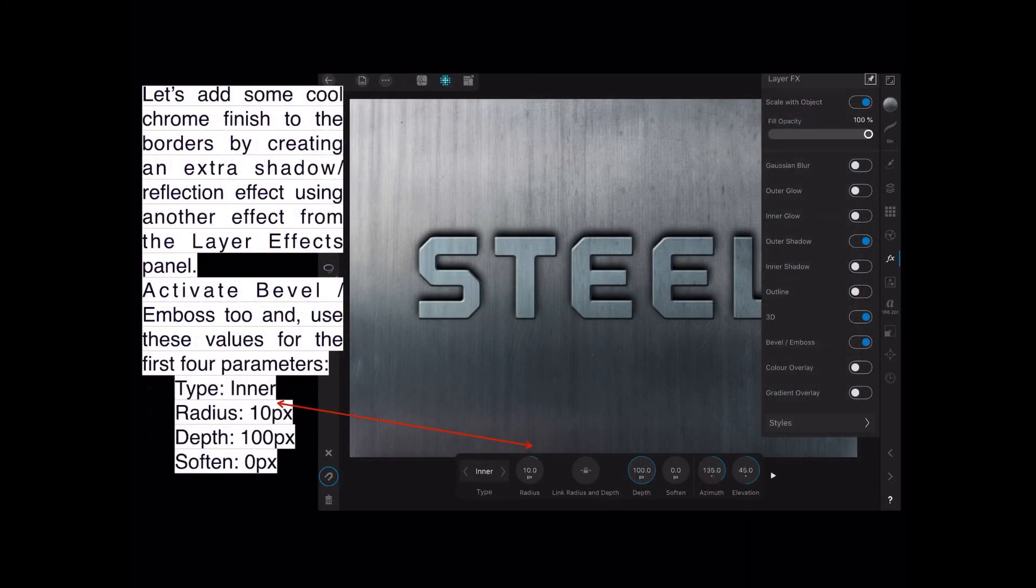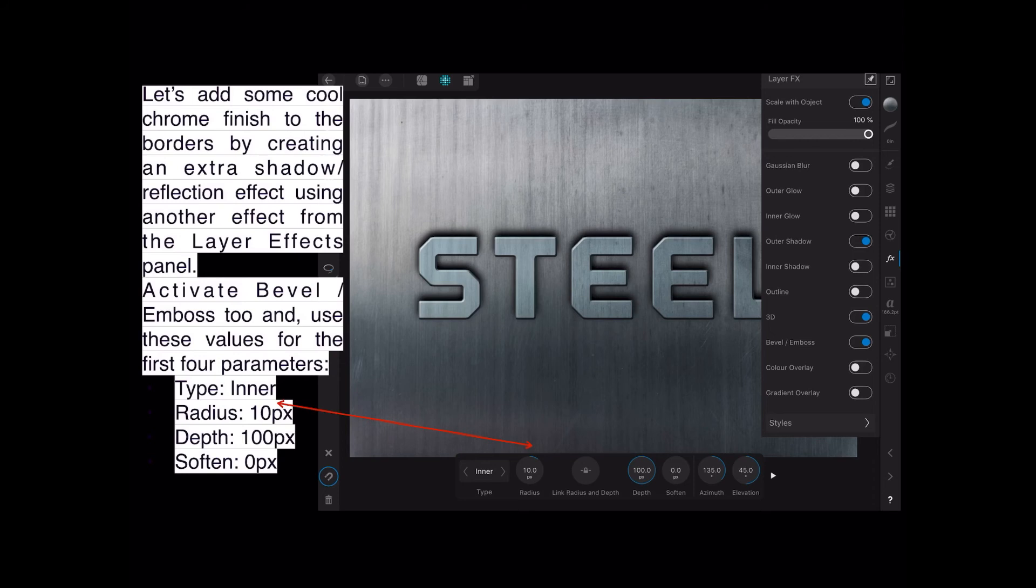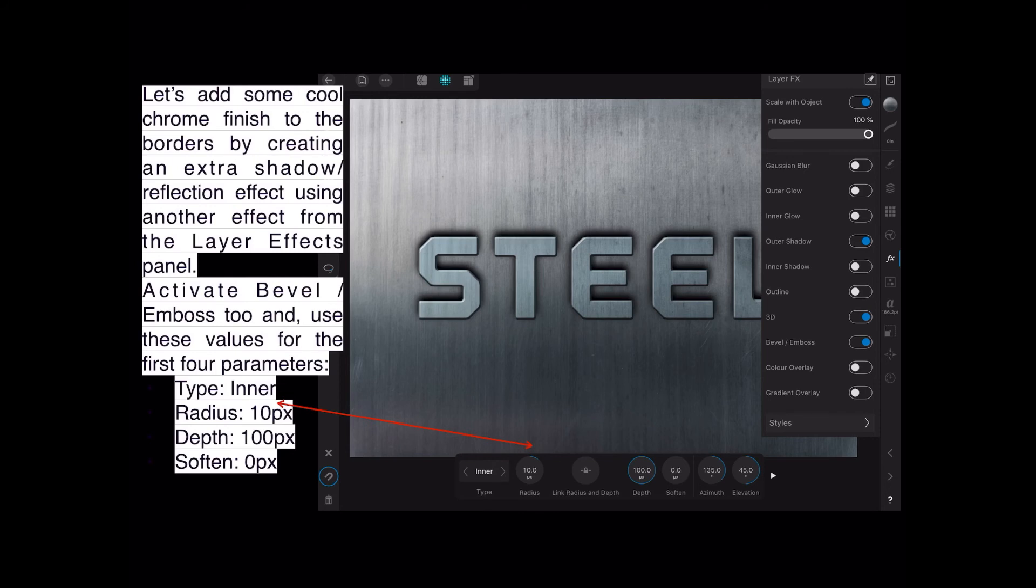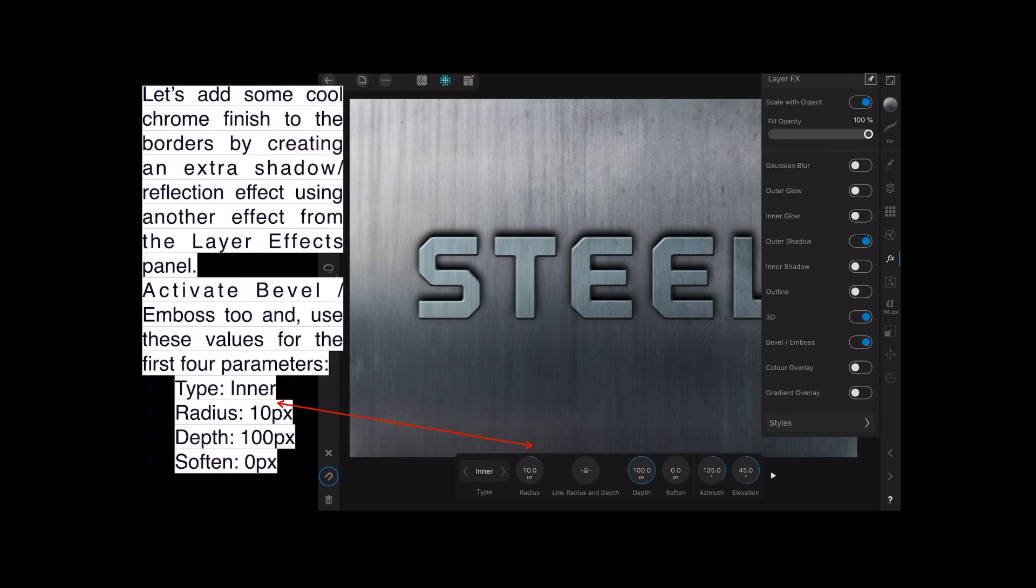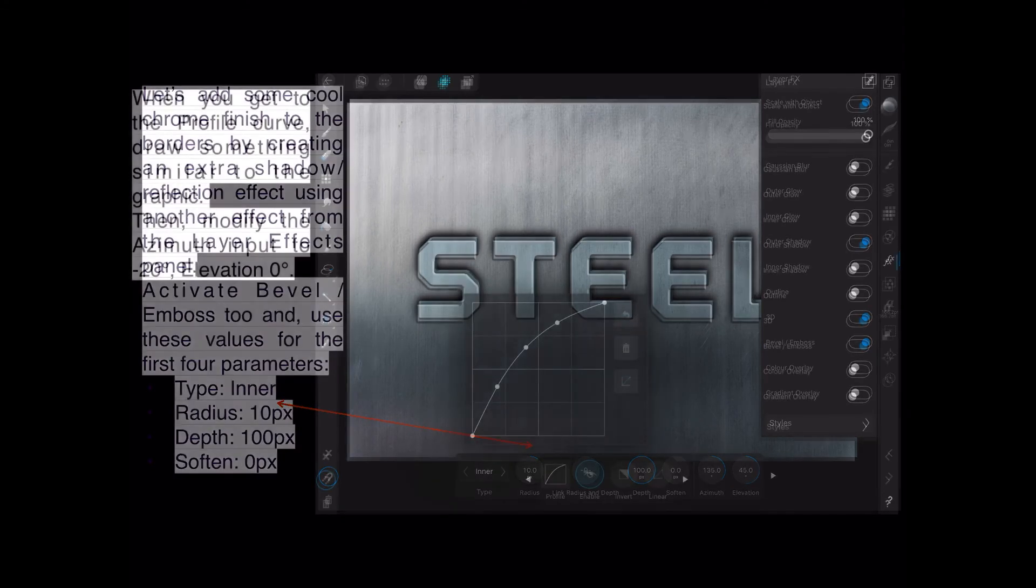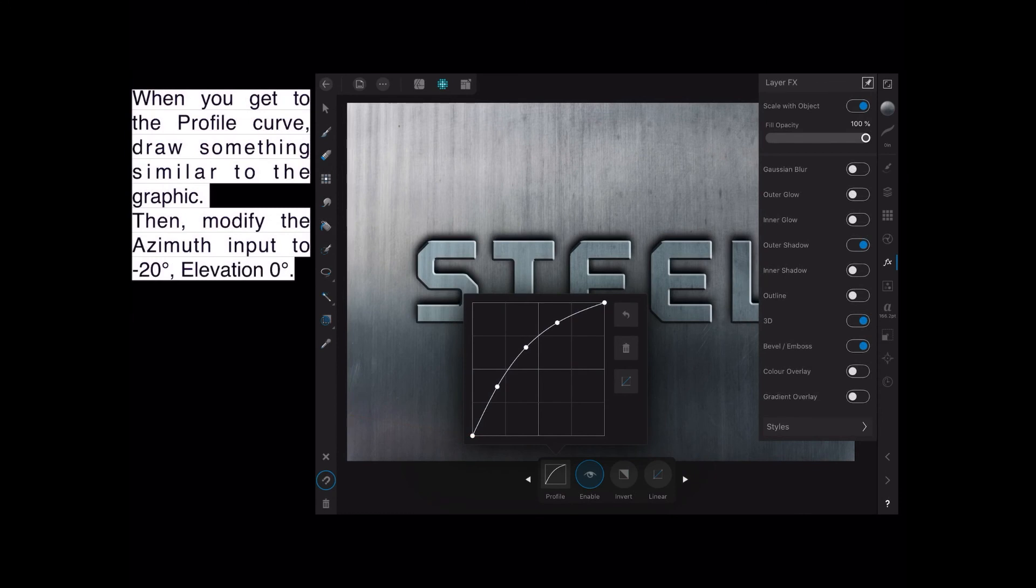Now let's add some cool chrome finish to the borders by creating an extra shadow or reflection effect using another effect from the Layers panel. And you can see it over there. Activate the Bevel/Emboss tool, and use these values for the first four parameters. The type is Inner, and you can see that there. And then you've got radius of 10 pixels, a depth of 100 pixels, and soften 0 pixels.